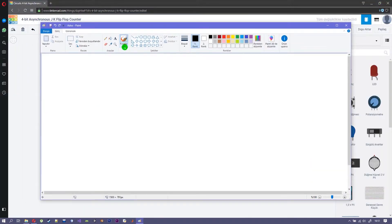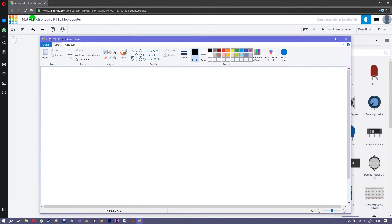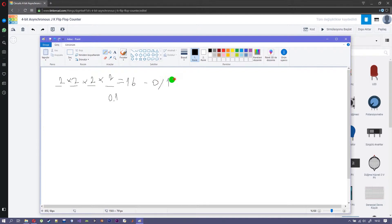I'm opening Paint just to draw what we're going to do. It's going to be 4 bits: bit 1, bit 2, bit 3, and bit 4. Each has 2 possibilities, 0 and 1, which makes 16 possibilities ranging from 0 to 15.